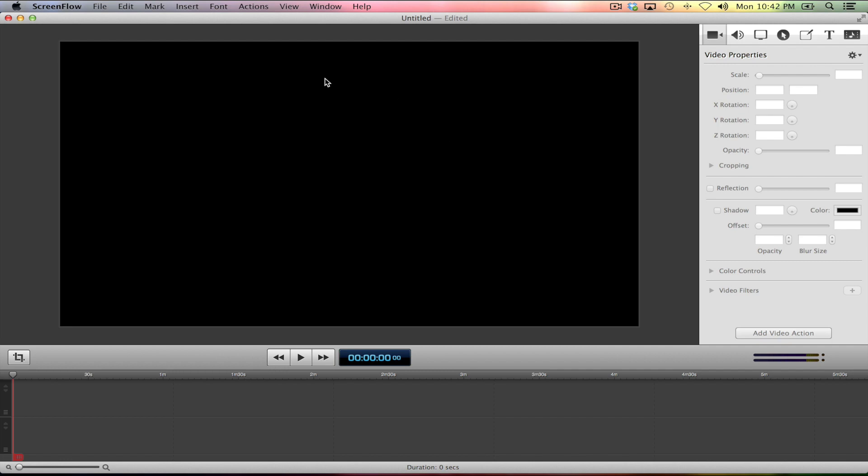This is our viewing window, as you know. This is our timeline. And now what we have to do is bring all of our assets, bring all of our video into ScreenFlow.